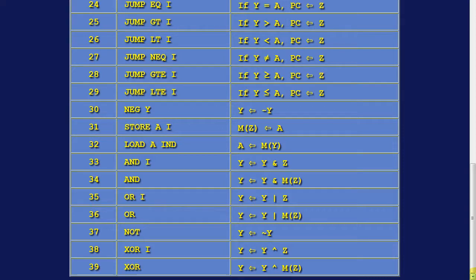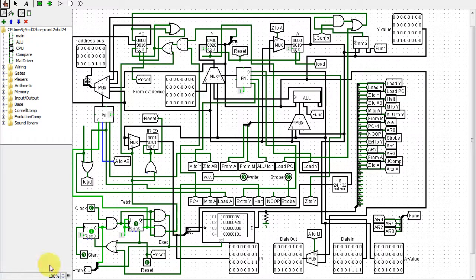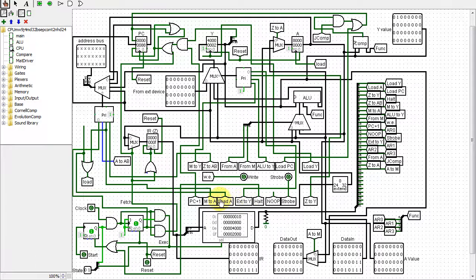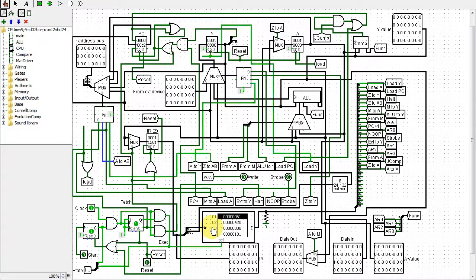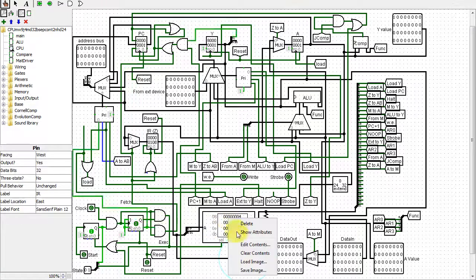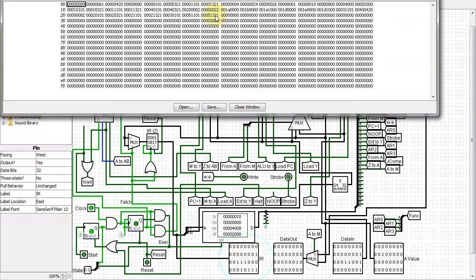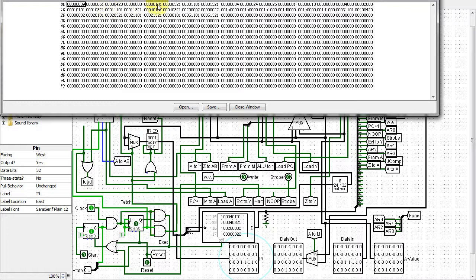The next change was replacing the control logic, which was a bunch of ORs, with a ROM encoded with all the control lines. ROM address 0 corresponds to opcode 0, address 1 corresponds to opcode 1, etc.